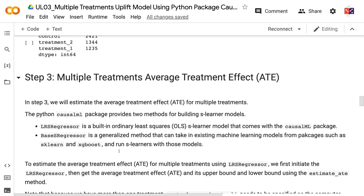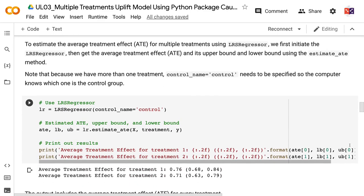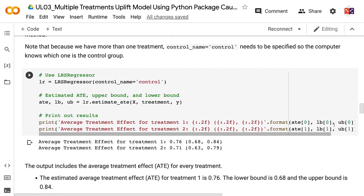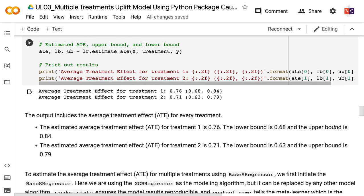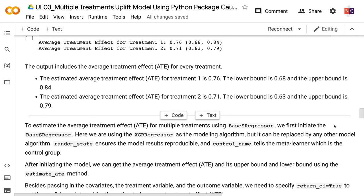In step 3, we will estimate the average treatment effect for multiple treatments. The CausalML package provides two methods for building SLearner models. LRSRegressor is a built-in ordinary least squares SLearner model. To estimate the average treatment effect using LRSRegressor, we first initiate it, then get the average treatment effect and its upper and lower bounds using the estimate_ate method. Note that controlName equals 'control' needs to be specified so the computer knows which one is the control group. The estimated average treatment effect for treatment1 is 0.76 (lower bound 0.68, upper bound 0.84), and for treatment2 is 0.71 (lower bound 0.63, upper bound 0.79).